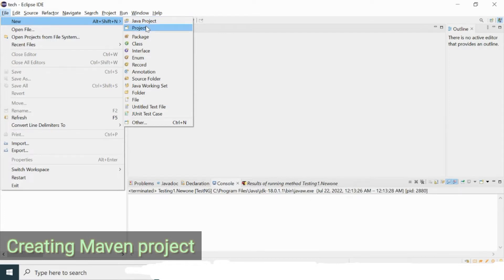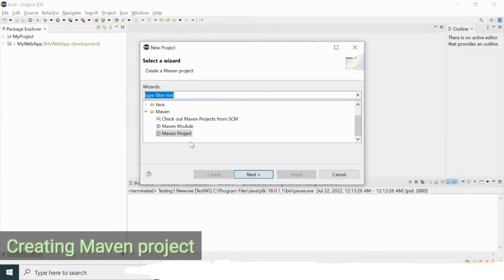Select Project and you will see the Maven project option. If you are using a newer version of Eclipse, you will get this Maven project option by default. If you are using a very old Eclipse version, you won't get this option and you will need to download the Maven project plugin separately and integrate it with your Eclipse IDE.